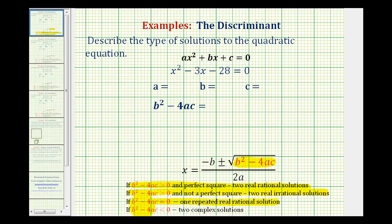And the last case is, if b squared minus 4ac is less than zero, or negative, we would have two complex solutions. That's because if the number underneath the square root is negative, it would simplify to an imaginary number with i. Now, we'll look at an example of each case.